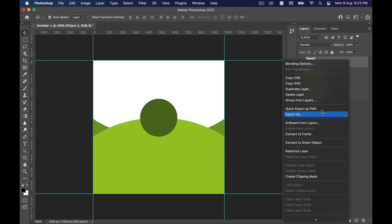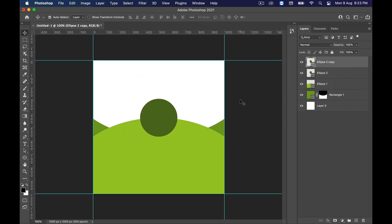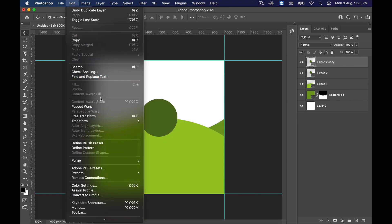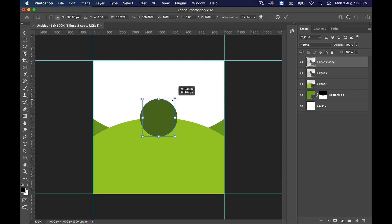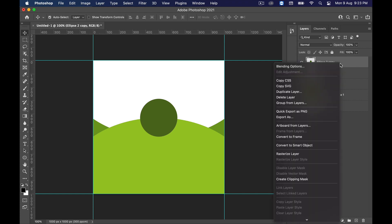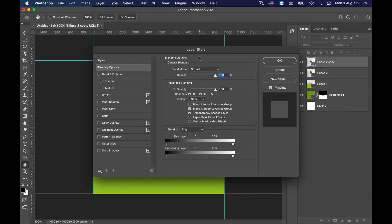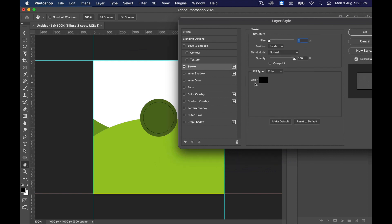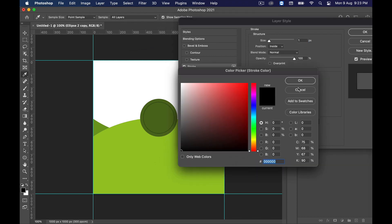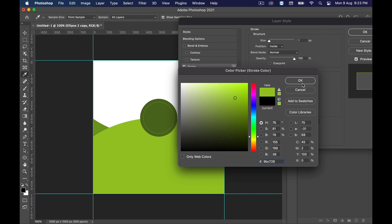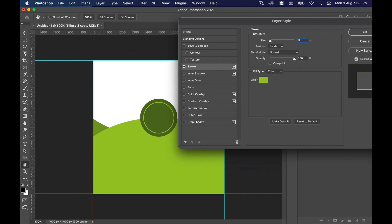Right-click on the circle layer and duplicate it. Then go to Edit and select Free Transform to make it a little bit smaller. Now right-click on it and click on Blending Options. Choose Stroke, set the color to 9BC726, make the size 5, and make sure the position is set to Outside. Click OK.